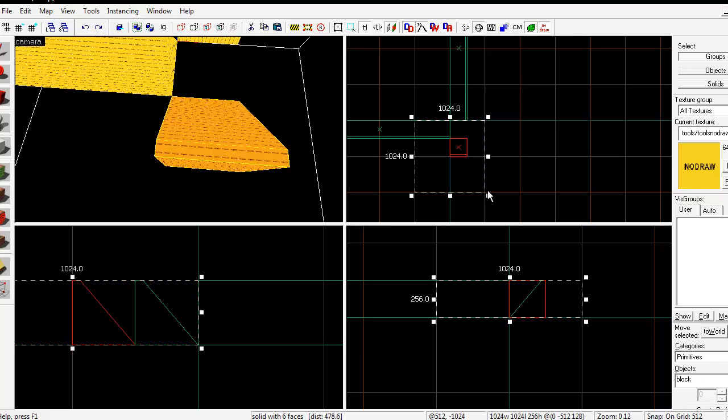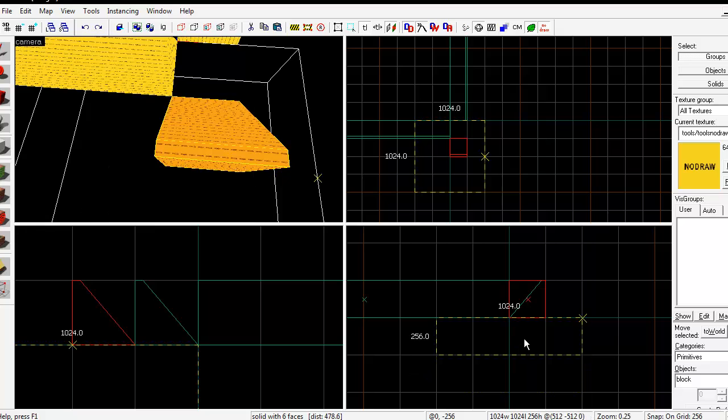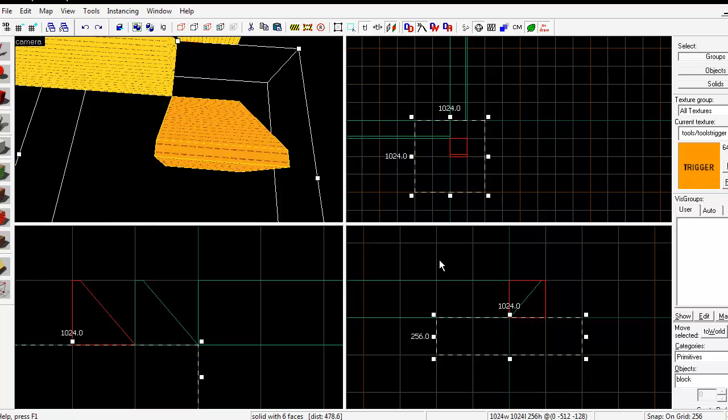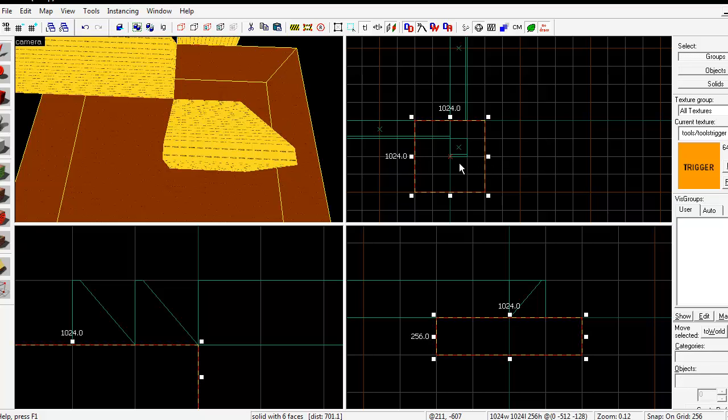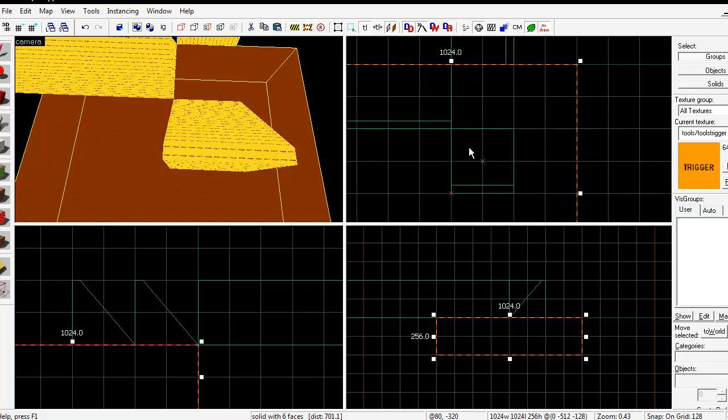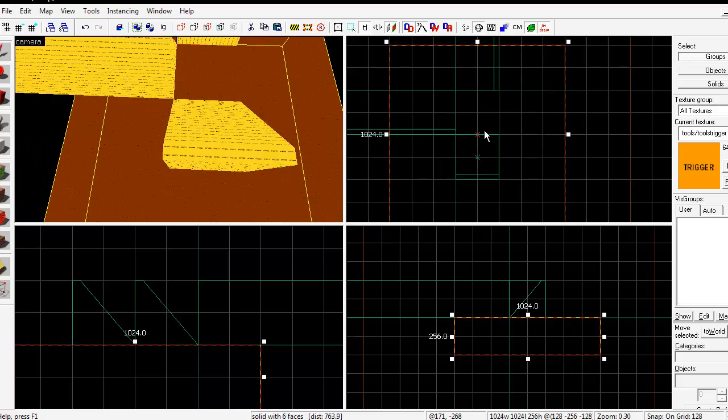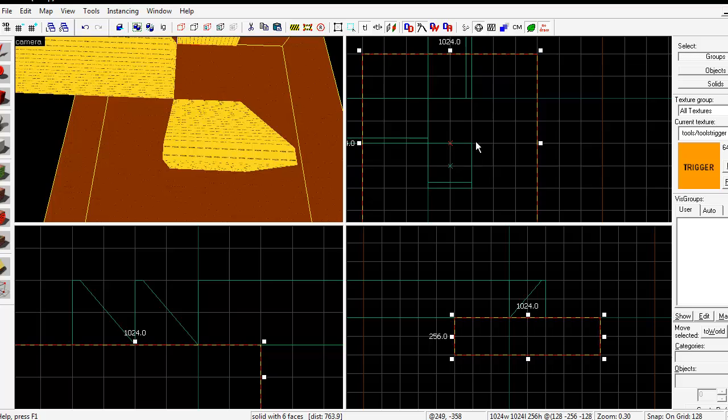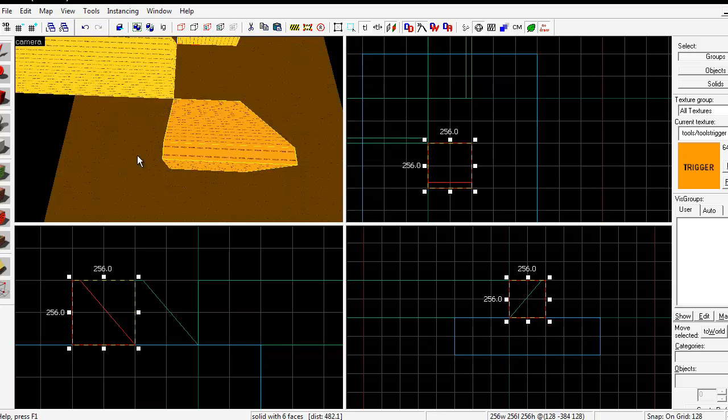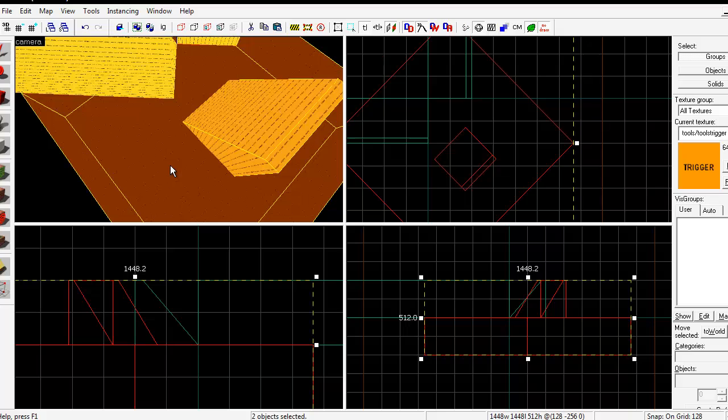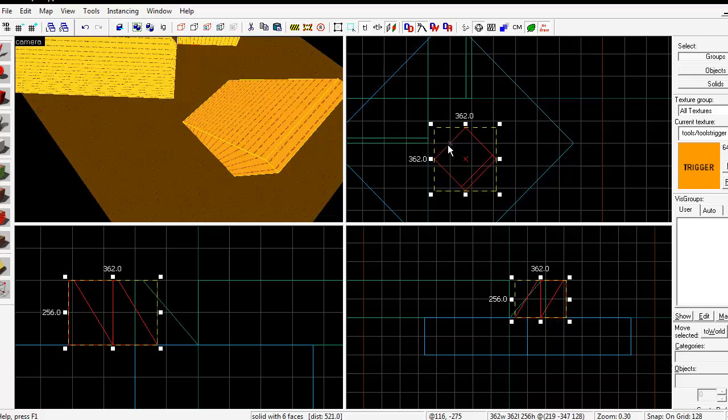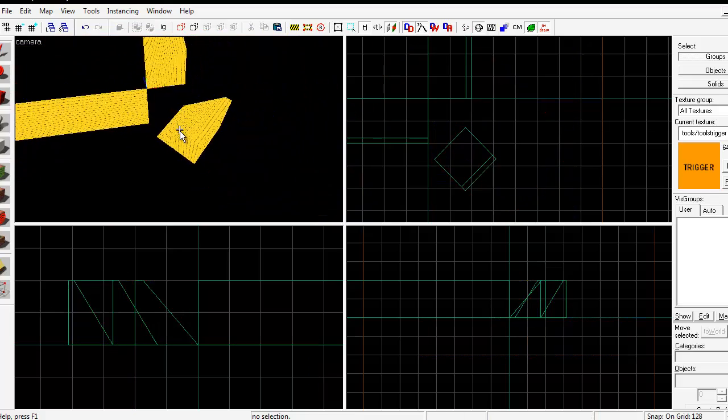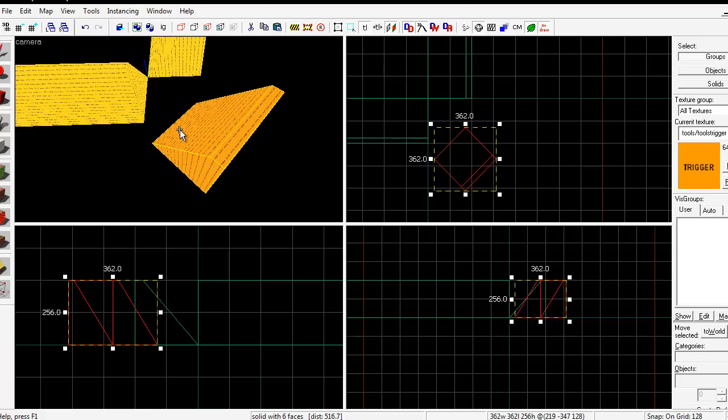This is where what I like to call helper brushes come into play. Let's make a brush here, give it a trigger texture, and line it up so that the helper brush's origin meets the point around which you want to rotate. Select both of those and rotate them by 45 degrees. What we've accomplished is rotating this brush around this point. If we delete this helper brush, it's like nothing ever happened except that you rotated the brush the way you want it to.